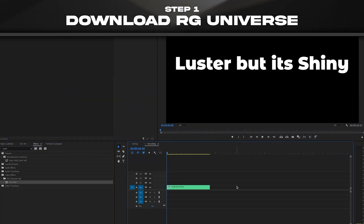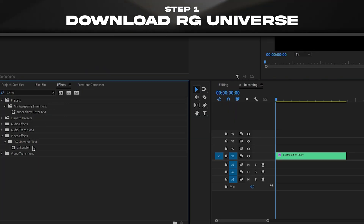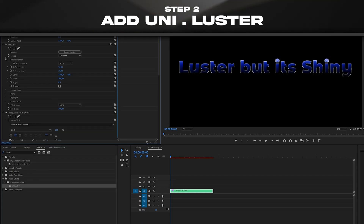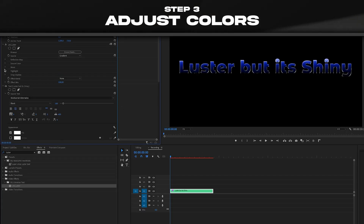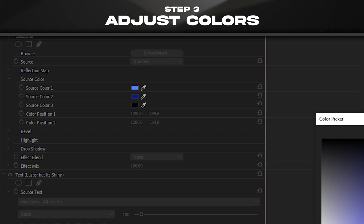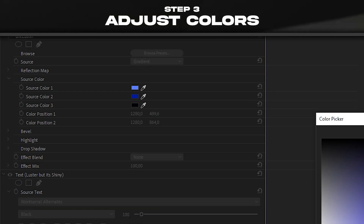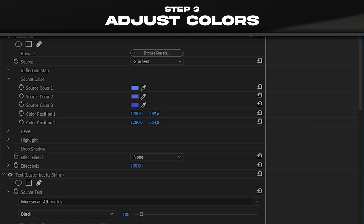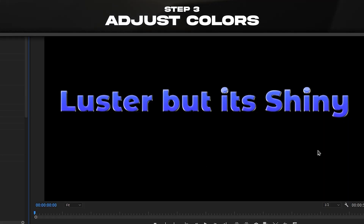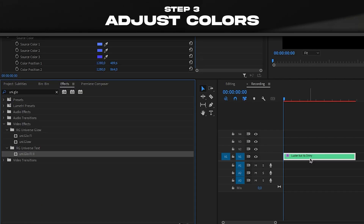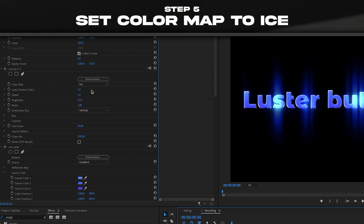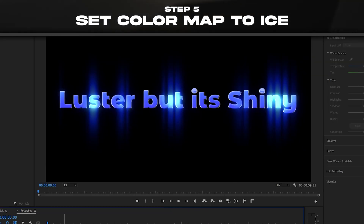Now we're gonna add VR Glow; you can also adjust the brightness — that's the effect. This effect requires the Red Giant Universe plugin. Once you have it downloaded, add Luster. I personally like to change the source color — the black one — to something brighter, and this one to something brighter too. If you want the same glow I used, it's called UniGlow Fight 2 — change the preset to Ice and it's pretty much done.